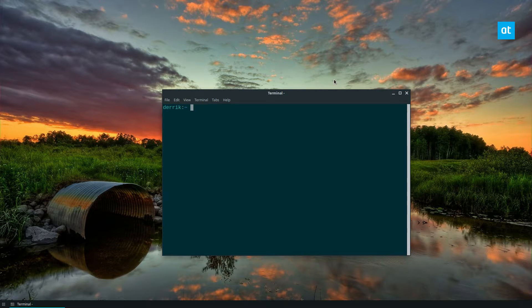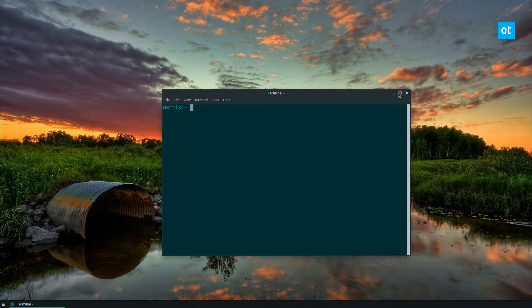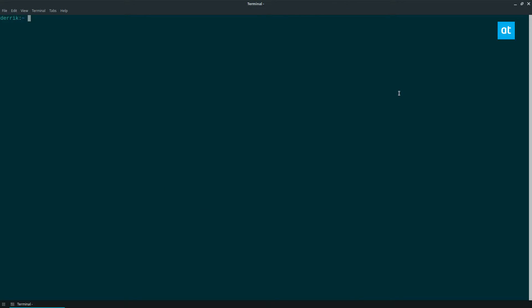So to start off, what you need to do - let me maximize my terminal here - just do snap search LibreOffice.